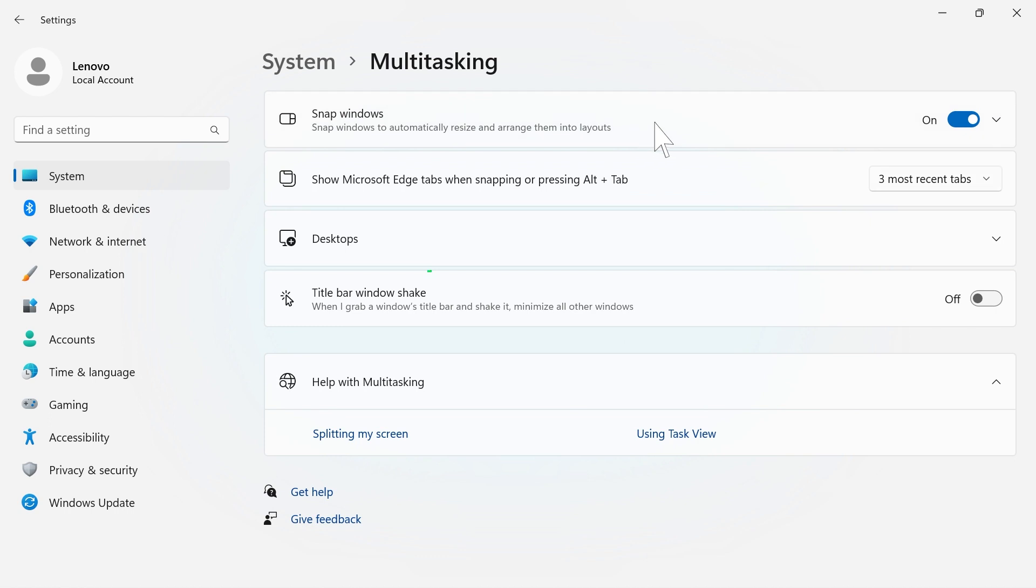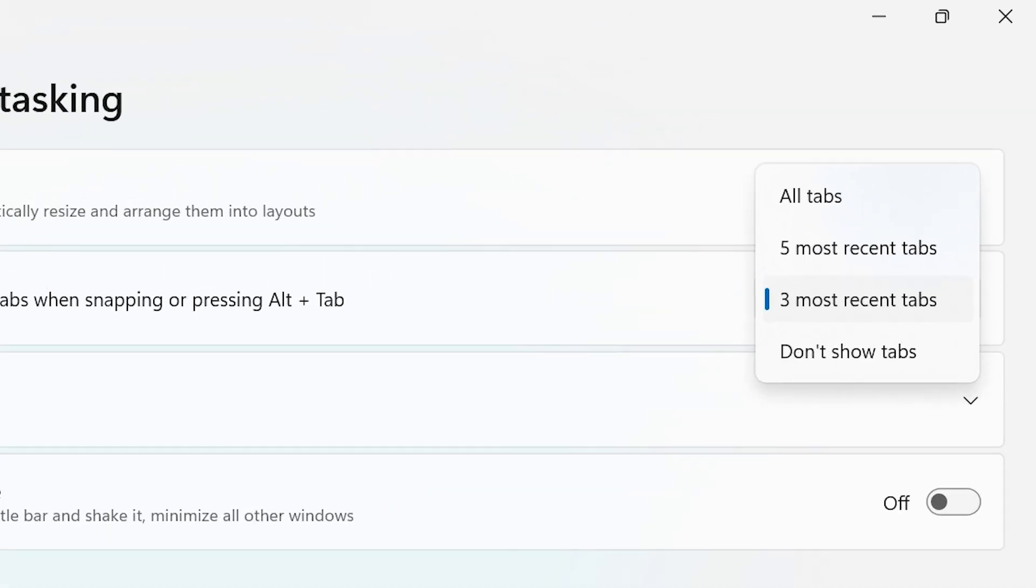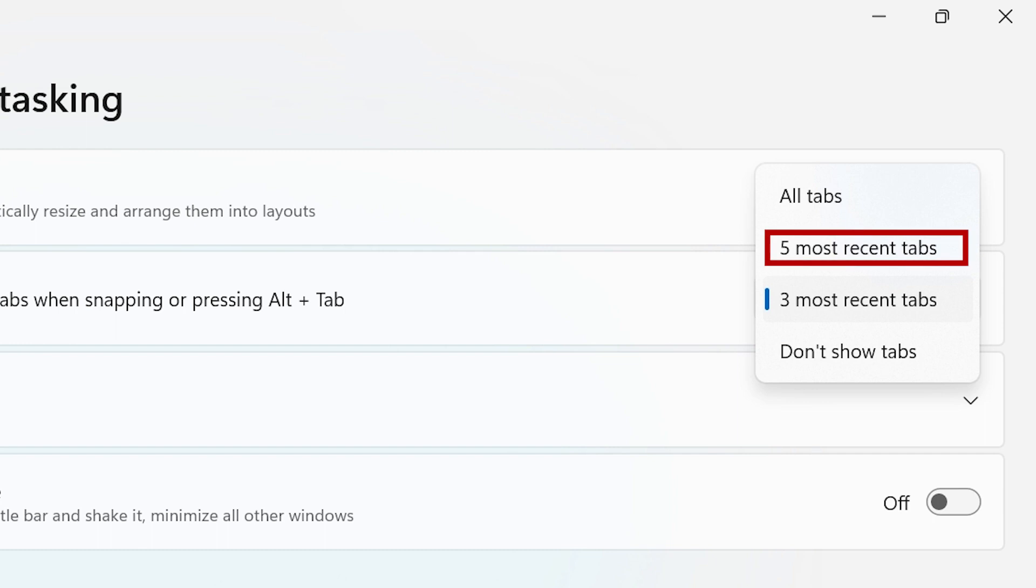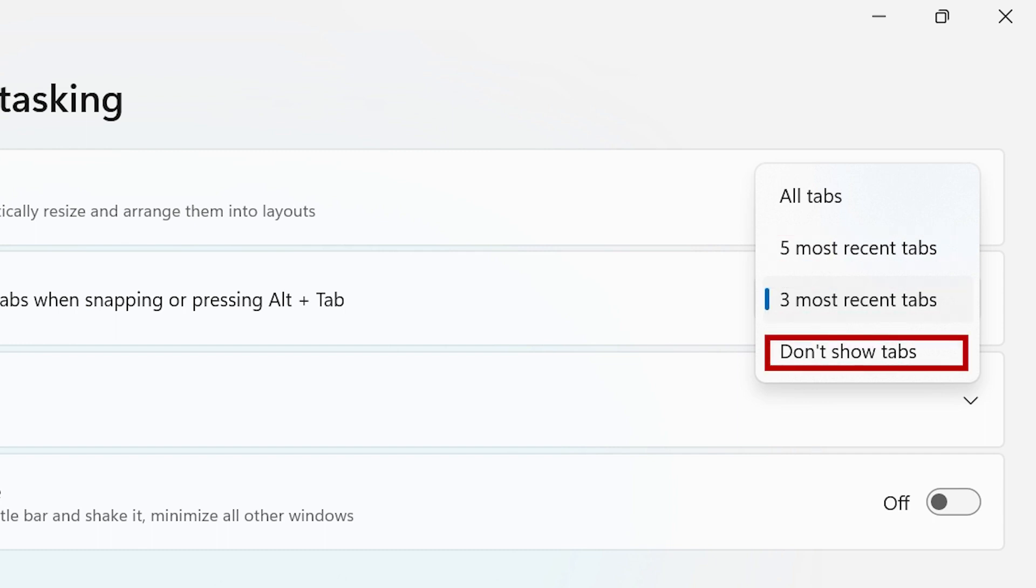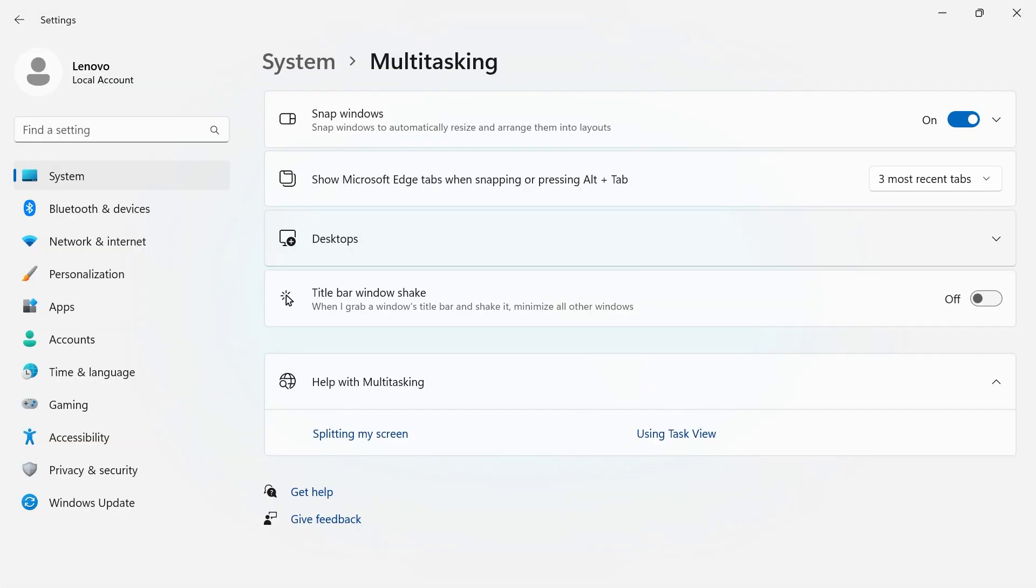Pressing Alt Tab will show you open windows on your desktop. Choose between All Tabs, Five Most Recent Tabs, Three Most Recent Tabs, and Don't Show Tabs.